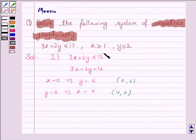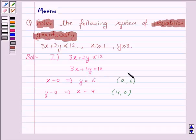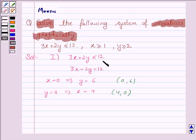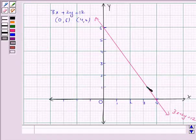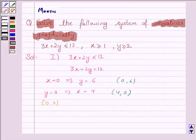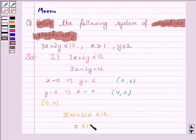Now we have to identify the region for the inequality 3x plus 2y less than or equal to 12. We take any point not lying on the line, and check whether it satisfies the inequality. If it does, we shade the region containing that point; if not, we shade the region not containing it. We take the point (0, 0). When x is 0 and y is 0, the inequality becomes 0 less than or equal to 12, which is true.